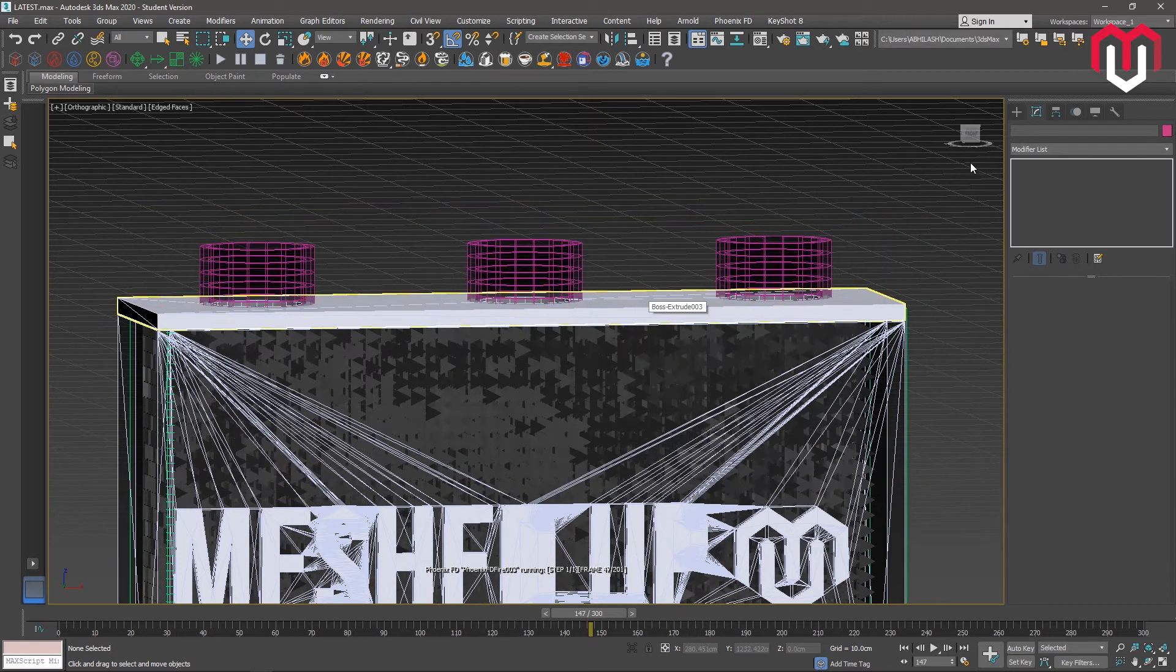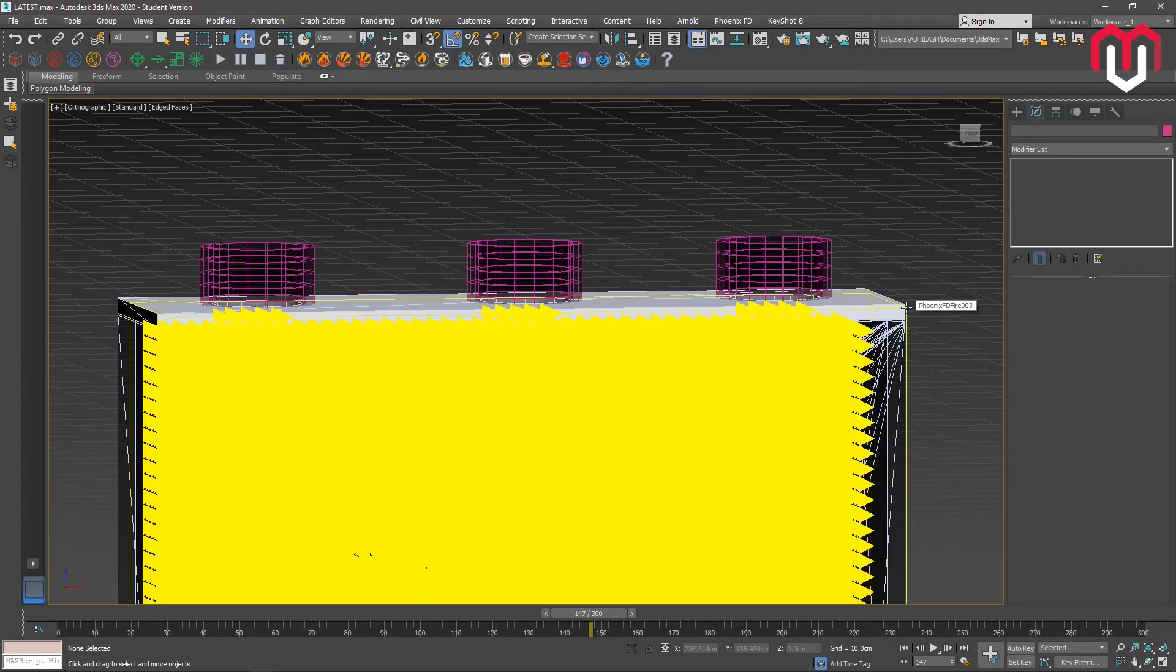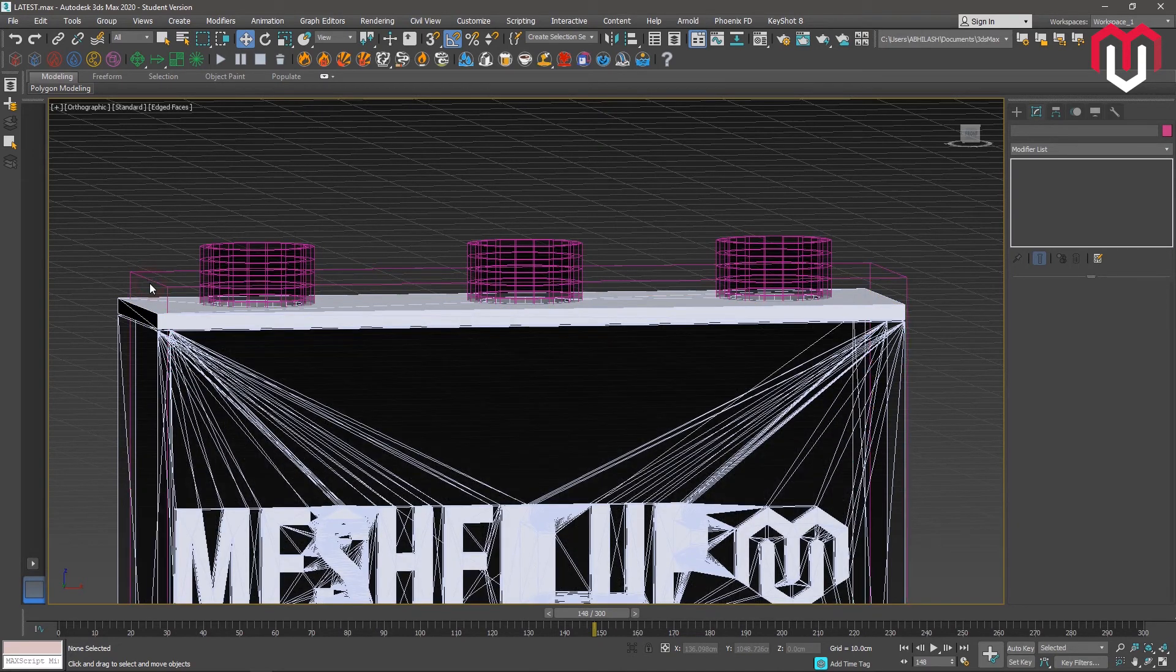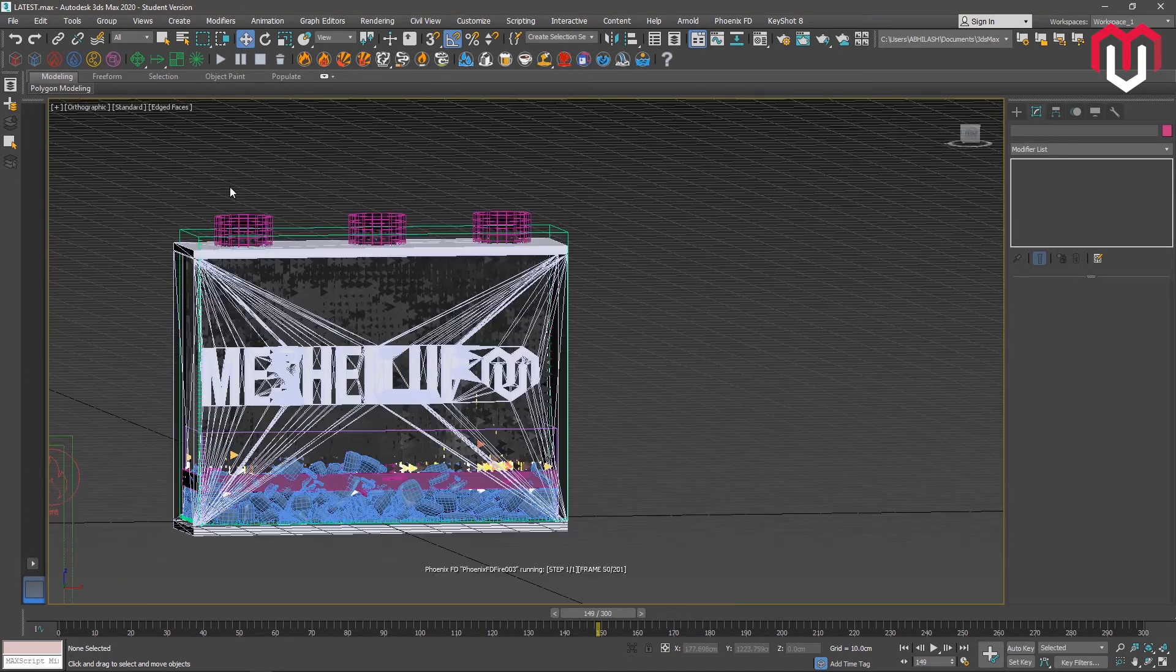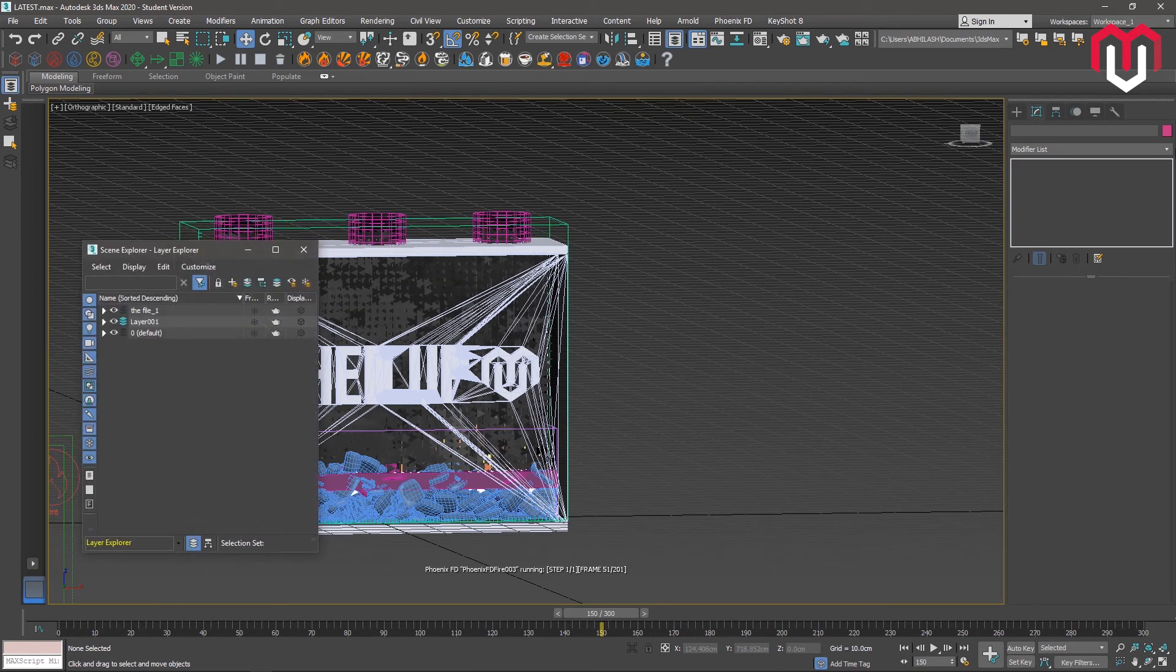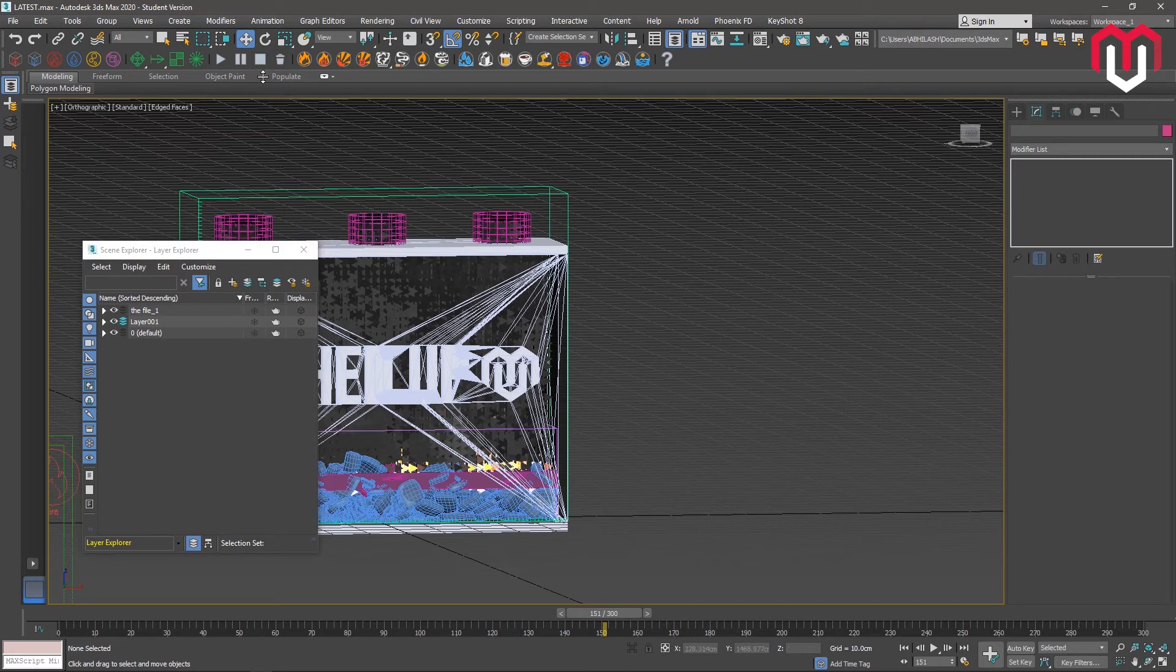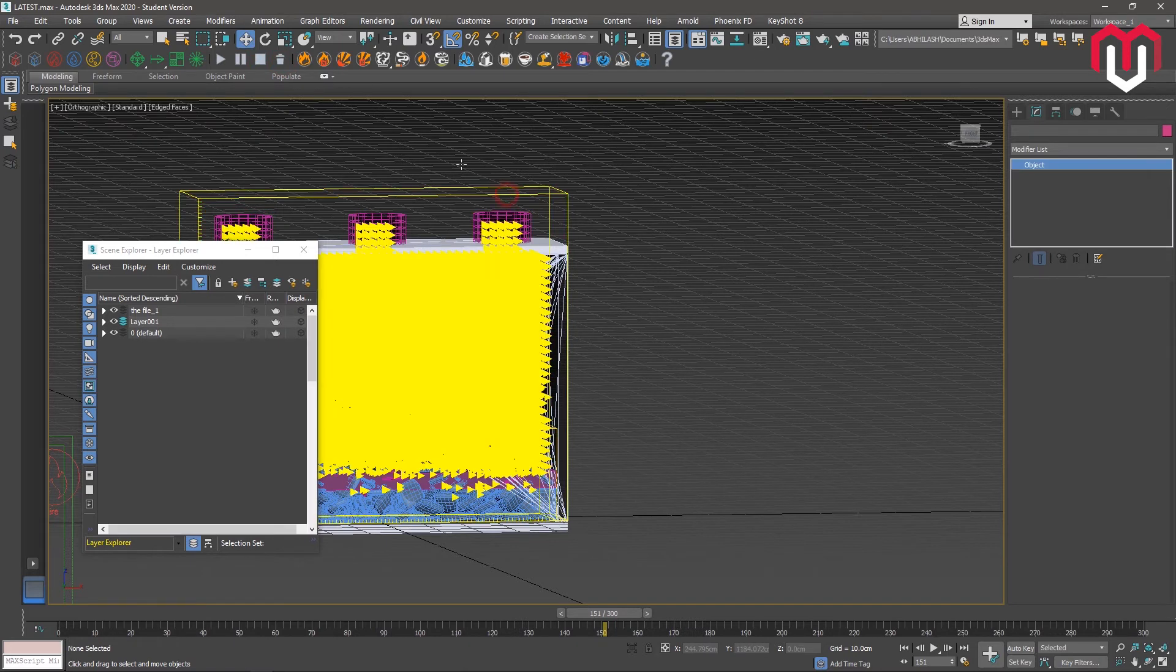We can increase the velocity or change the parameters. I am gonna change the velocity here because that will be much better. So I'm going to stop the simulation. I stopped it. Now I'm gonna delete the data first.